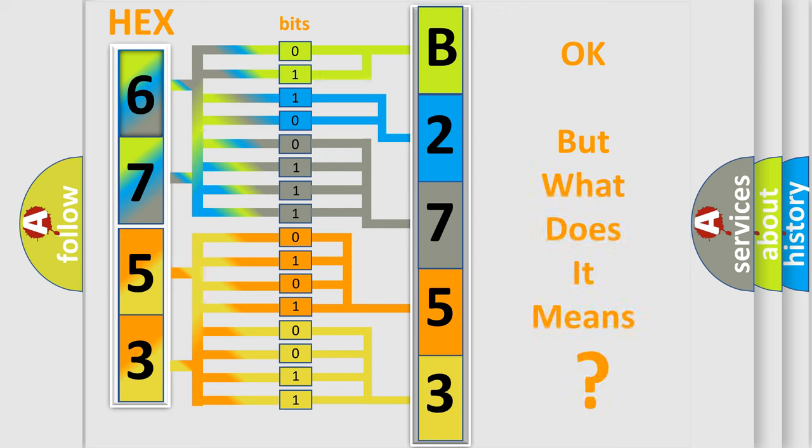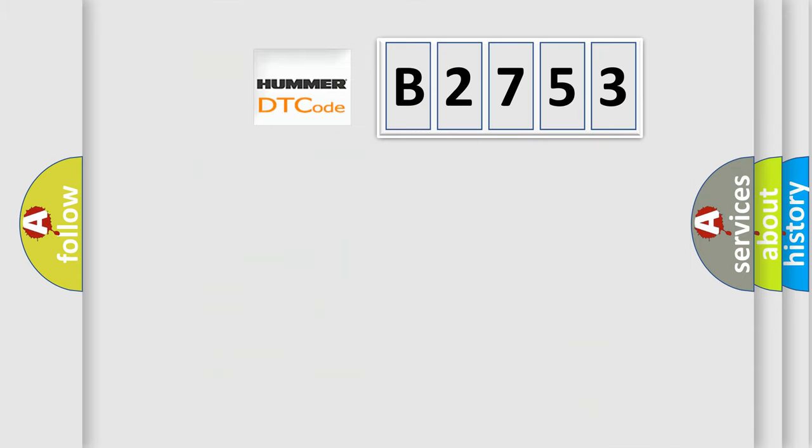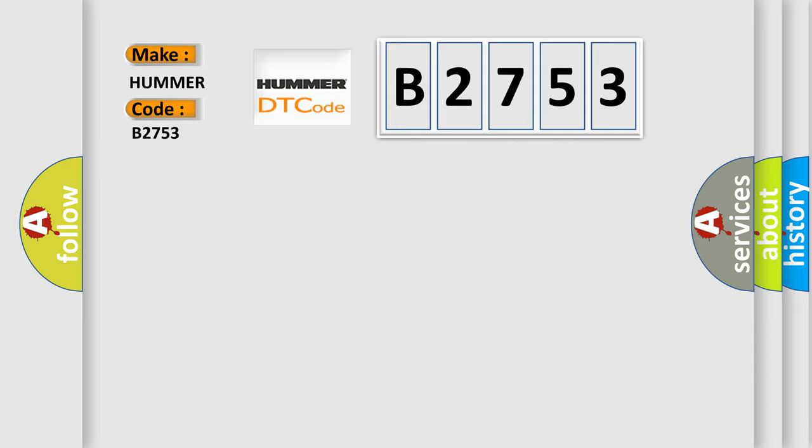The number itself does not make sense to us if we cannot assign information about what it actually expresses. So, what does the Diagnostic Trouble Code B2753 interpret specifically for car manufacturers?